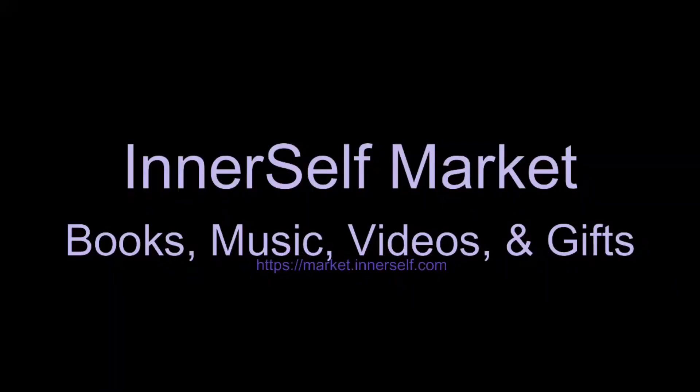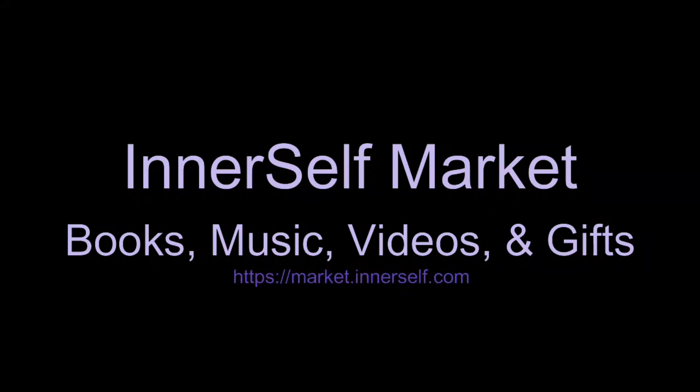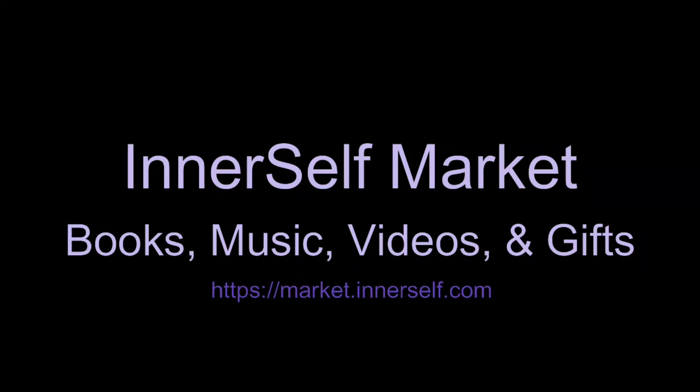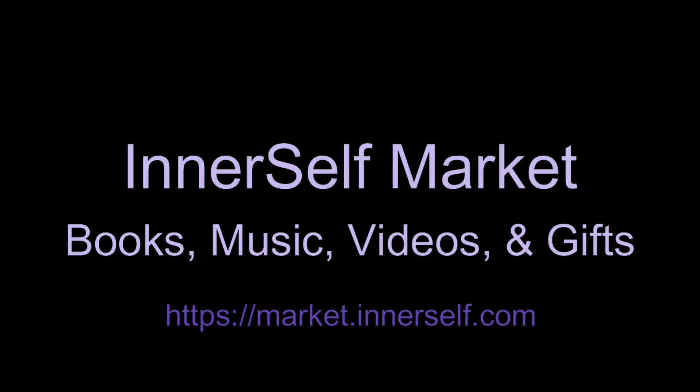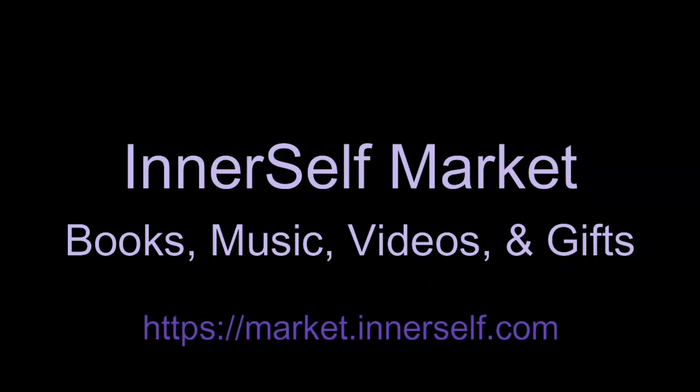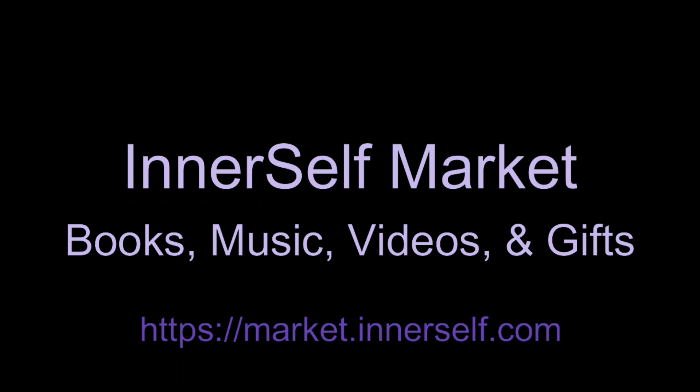Visit the Inner Self Market for new attitudes and new possibilities. You'll find inspiring books, wonderful music CDs, audio books, card decks, candles, jewelry, gifts, all kinds of wonderful things. Visit us at Market.InnerSelf.com.